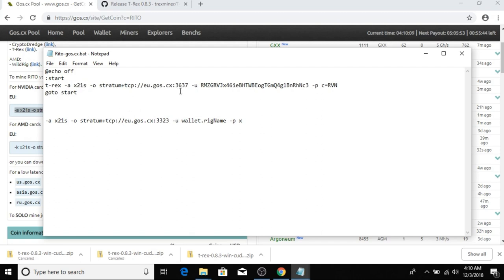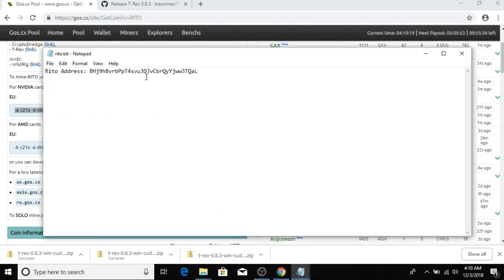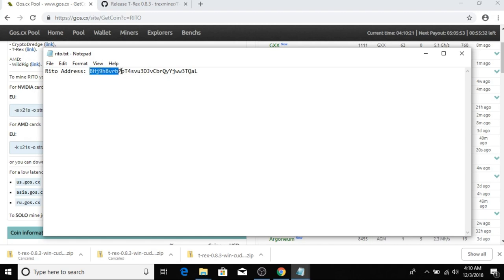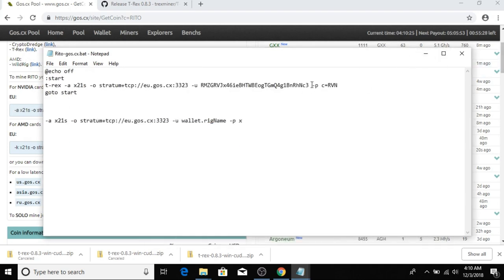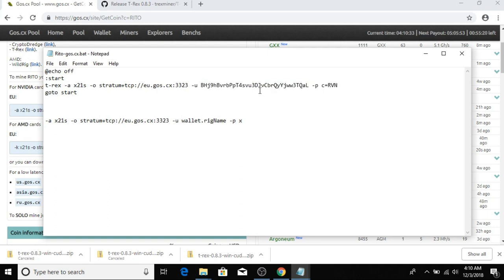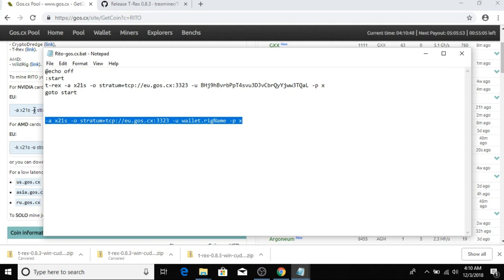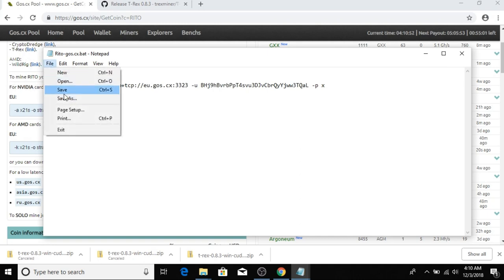The port to mine to is 3323. The address - let me get this, I have it on another notepad - this is my Reto address, so I'm going to copy that and replace this Ravencoin address. Password is X, so I'm going to remove this coin=raven and just put X here to match everything else. Then I'm going to delete this. I'm going to click File and Save.